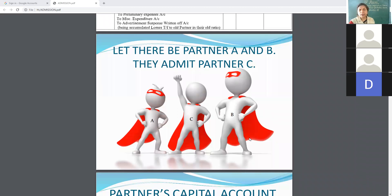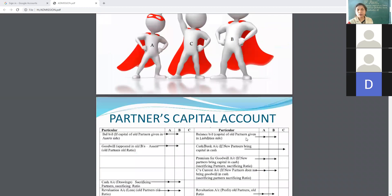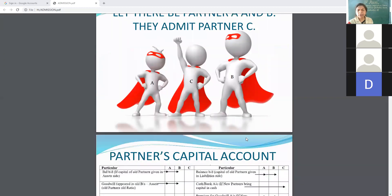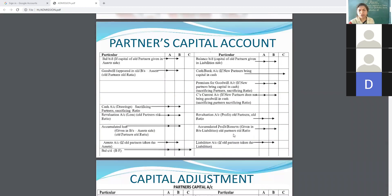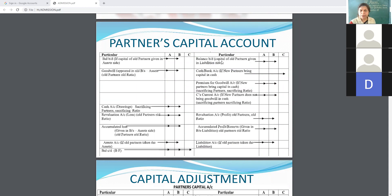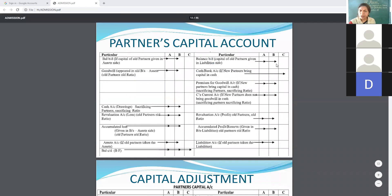Let there be partners A and P, and they admit partner C. Yesterday we completed the revaluation account; today we are moving towards partners capital accounts. The partners capital account divides into three parts here, because A and P are old partners and C is the incoming partner. The balance B/D capital of old partners given in the liability side, which you have to transfer.